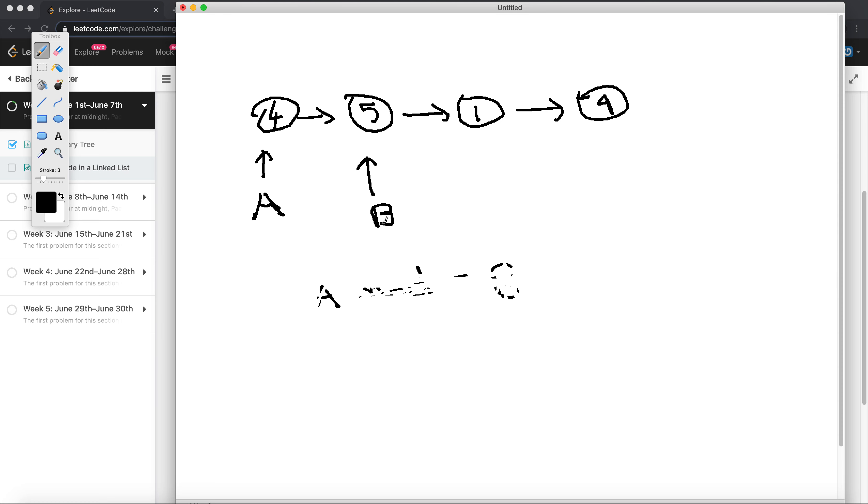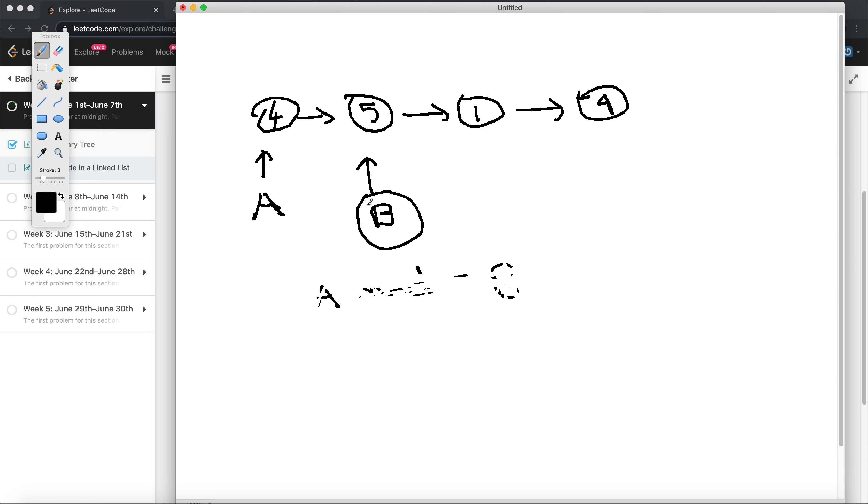In that case what we can do when I'm at node B, I can start traversing in the forward direction and I can keep pasting the values of the next node to the current node.